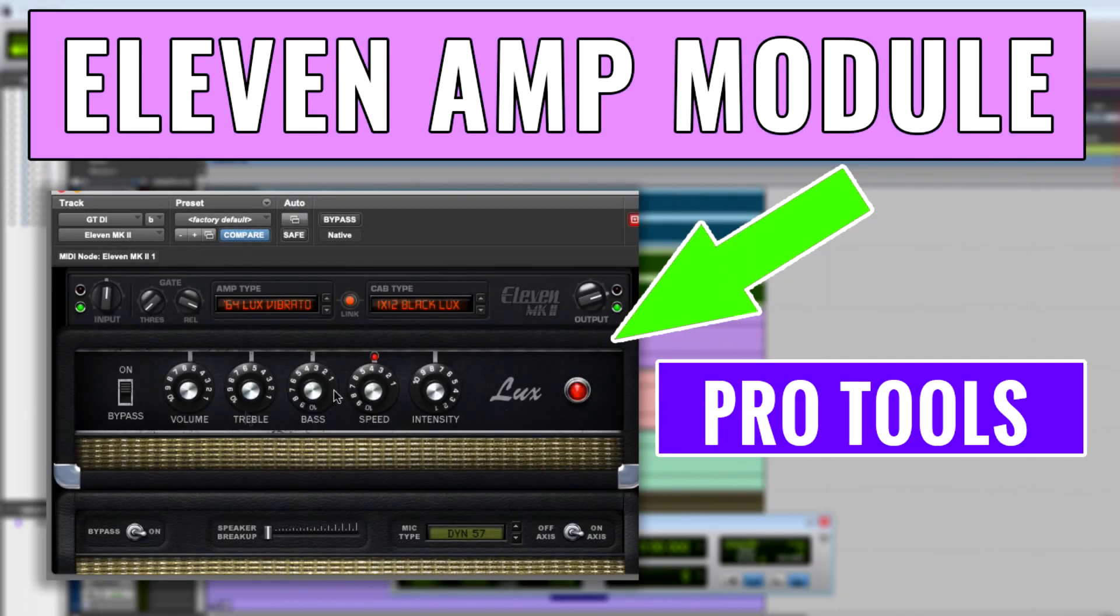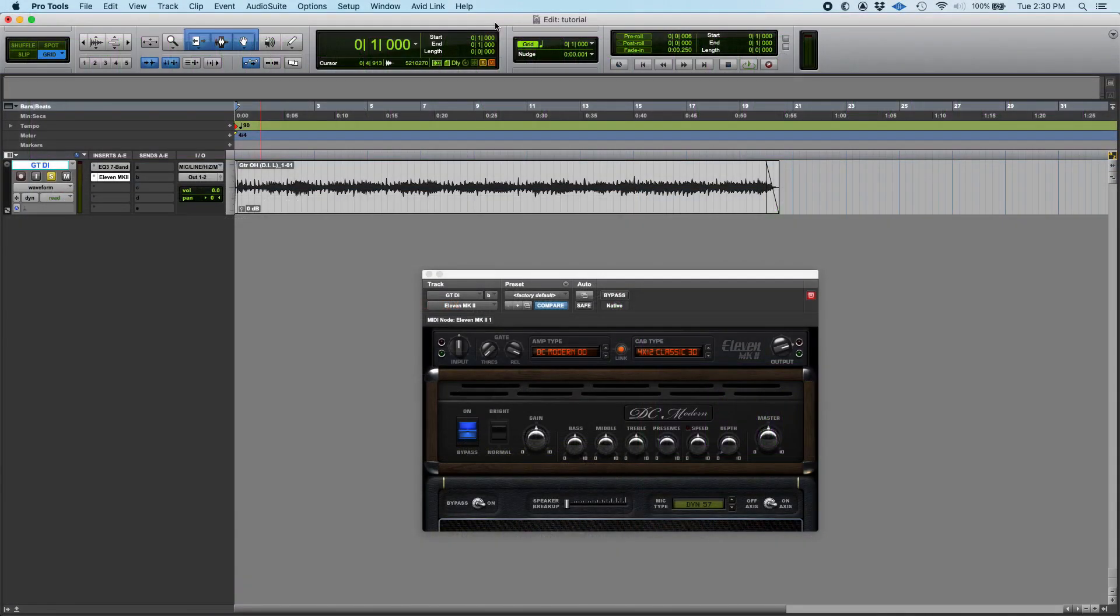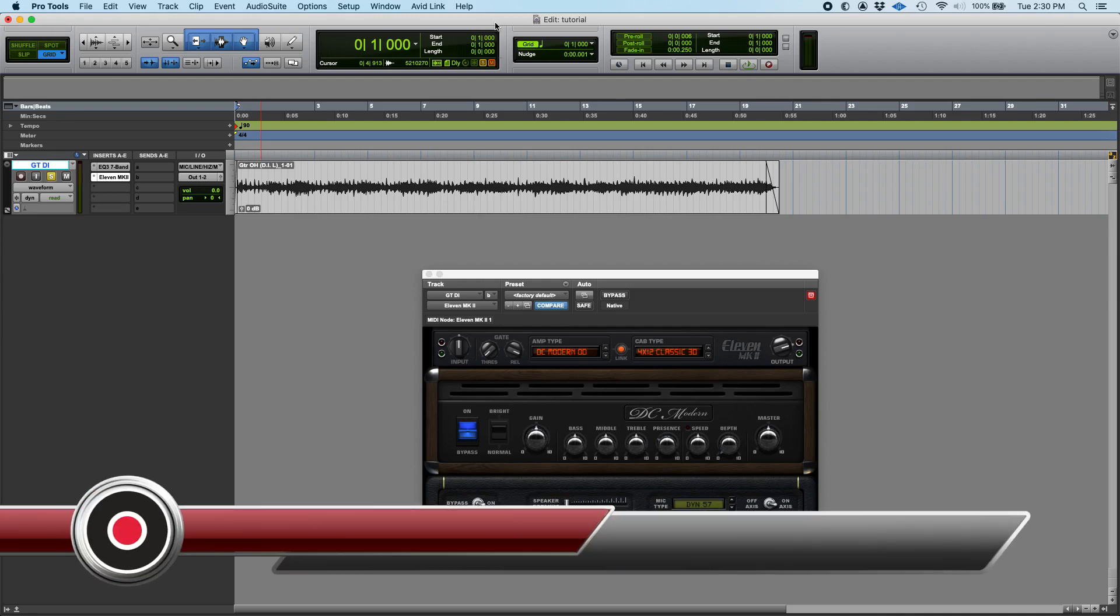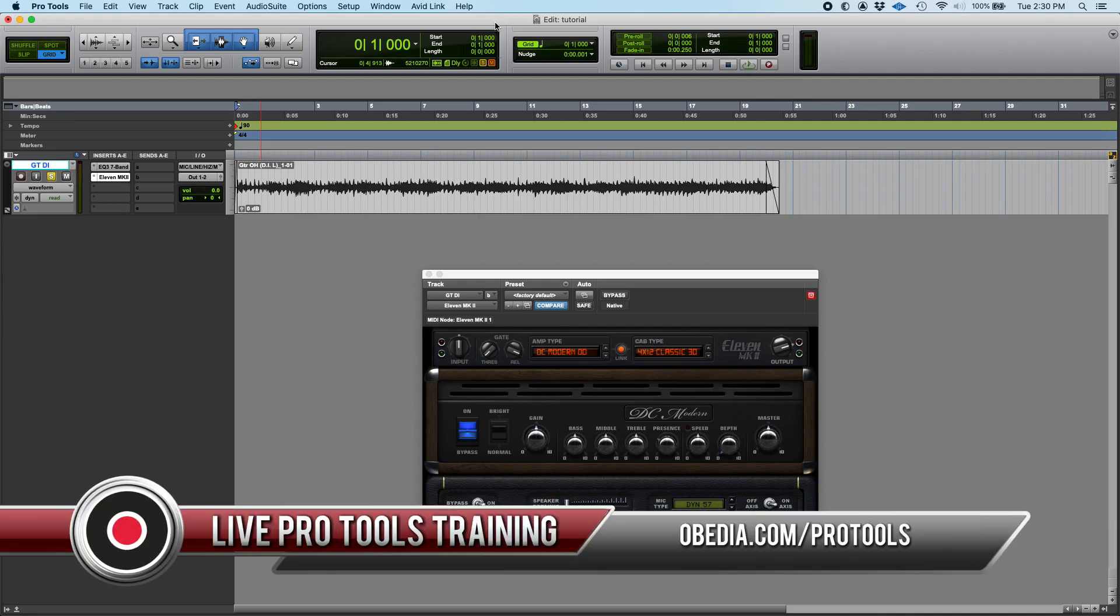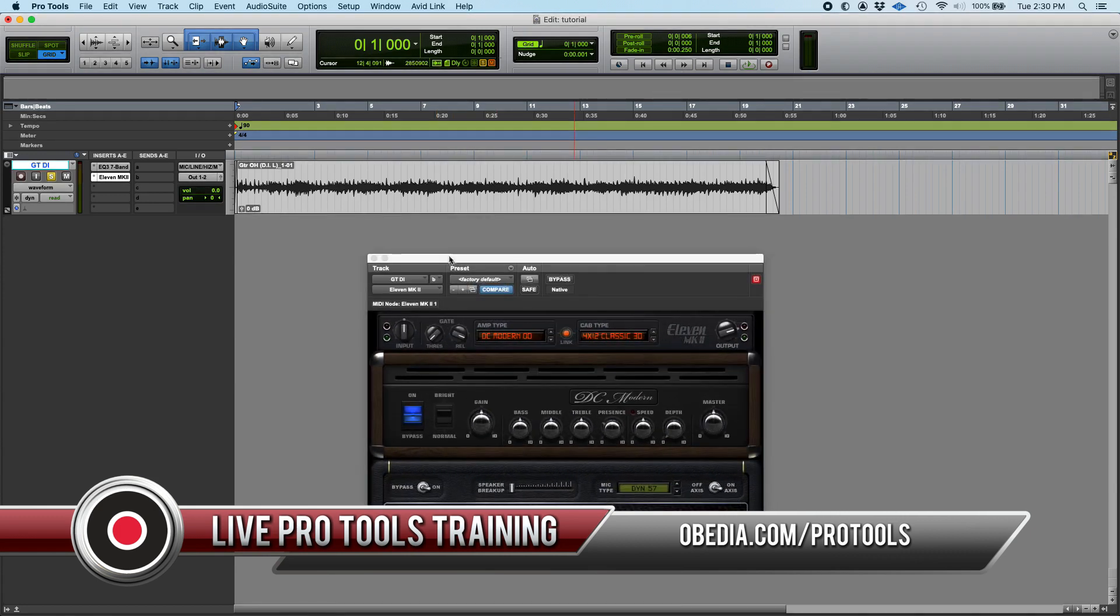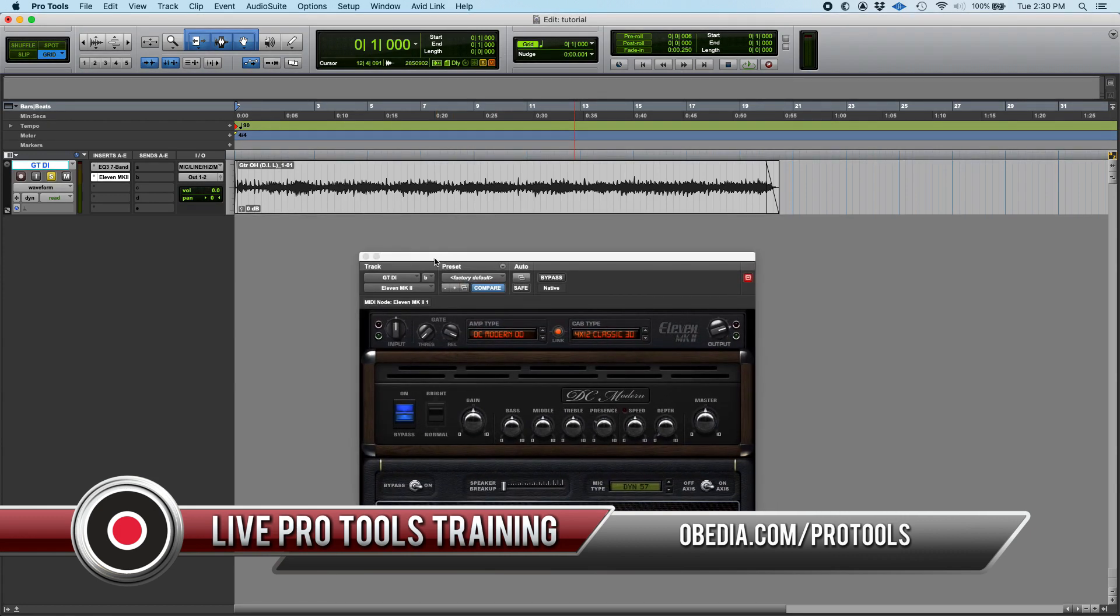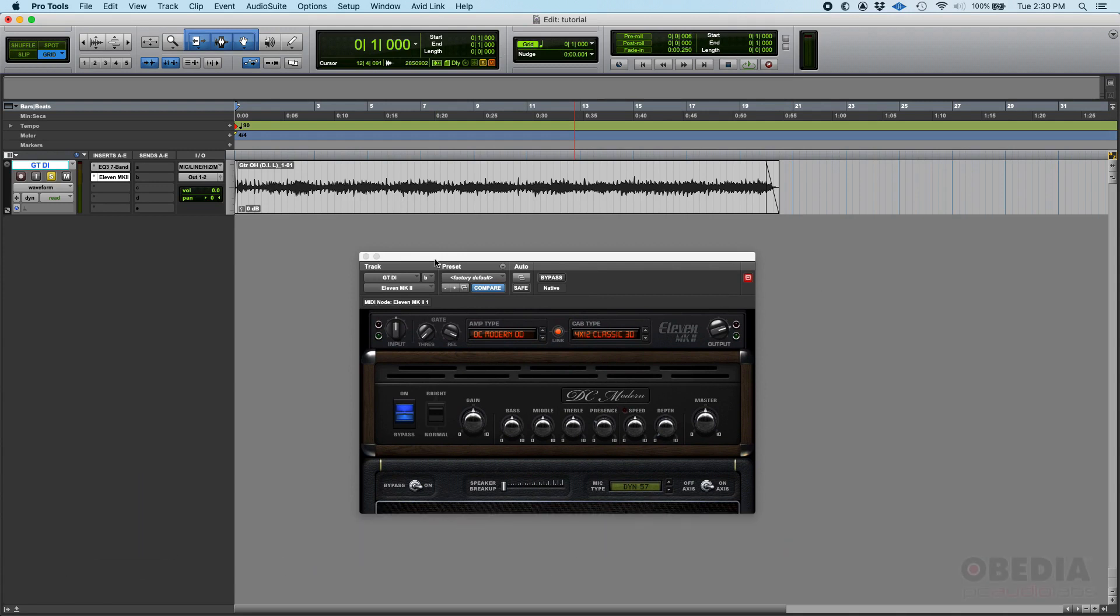Hey guys, this is Henry from Obedia. Today we're back with our series of videos on the 11 MK2 plugin from Avid for Pro Tools. In the previous tutorial we talked about an overview of the plugin, and now we're gonna dive deep into each of the modules. Today's video covers the amplifier module from 11 MK2.